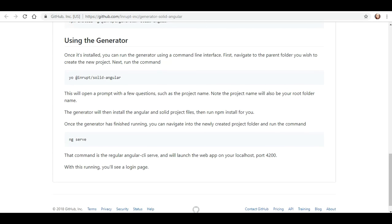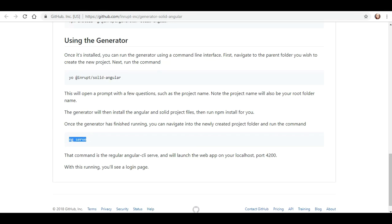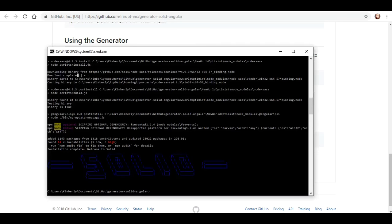So, let's see what the next one is. So, this will open a prompt with a few questions such as a project name. We already did all that. Now the project name will also be your root folder name. Okay. It's easy to remember. The generator will then install the angular and solid project files. Then run npm install for you. Once the generator has finished running, you can navigate into the newly created project folder and run the command ng serve.